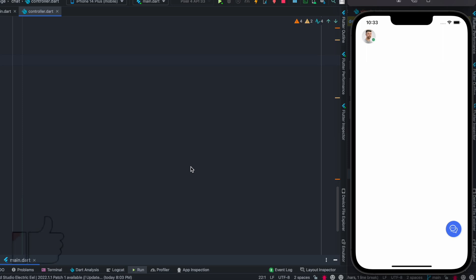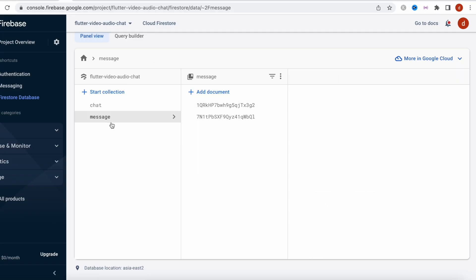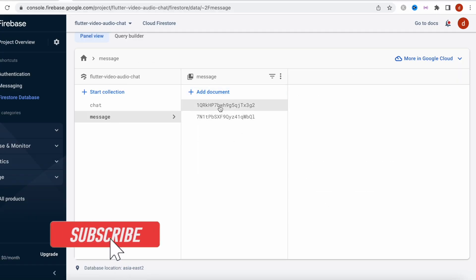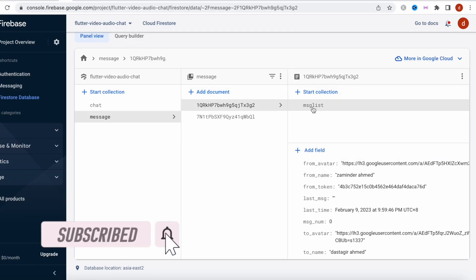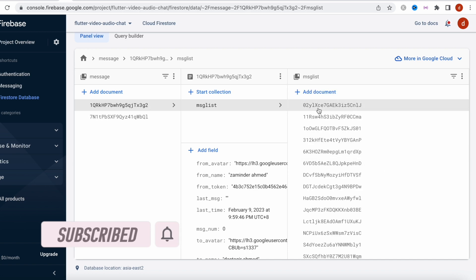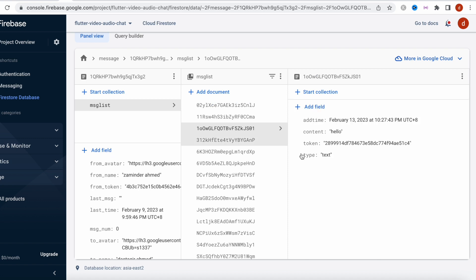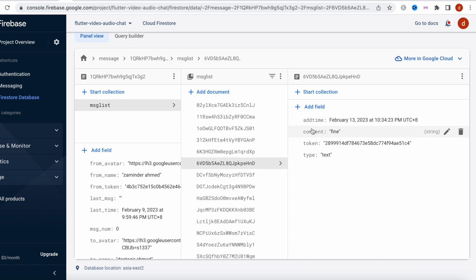Hello everyone, assalamu alaikum. Here we'll take a look at how to query sub-collection data in Firebase. First, let's take a look at our sub-collection. Here is my collection, here is a document, and for each document I have a sub-collection. The sub-collection itself has documents, and some of those documents have fields. The fields are similar — the keys are all the same but the values are different.